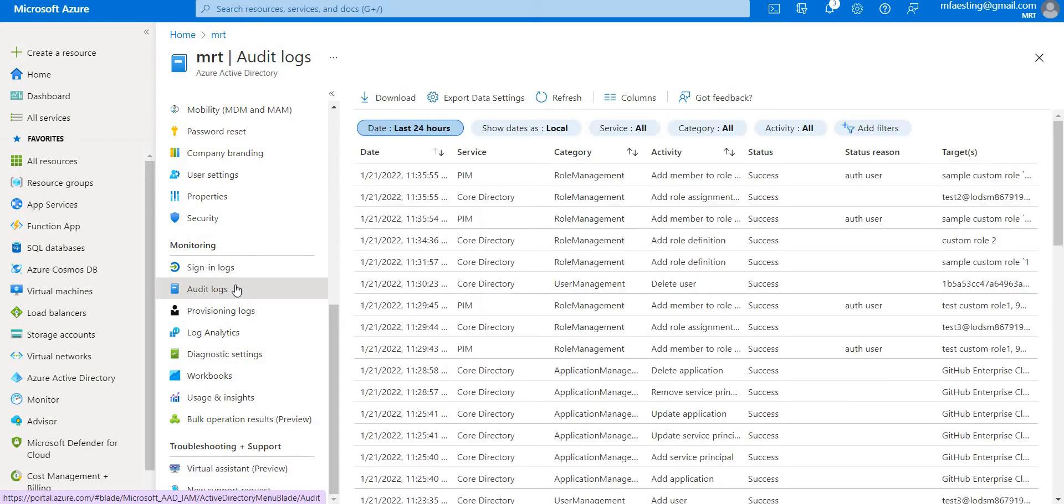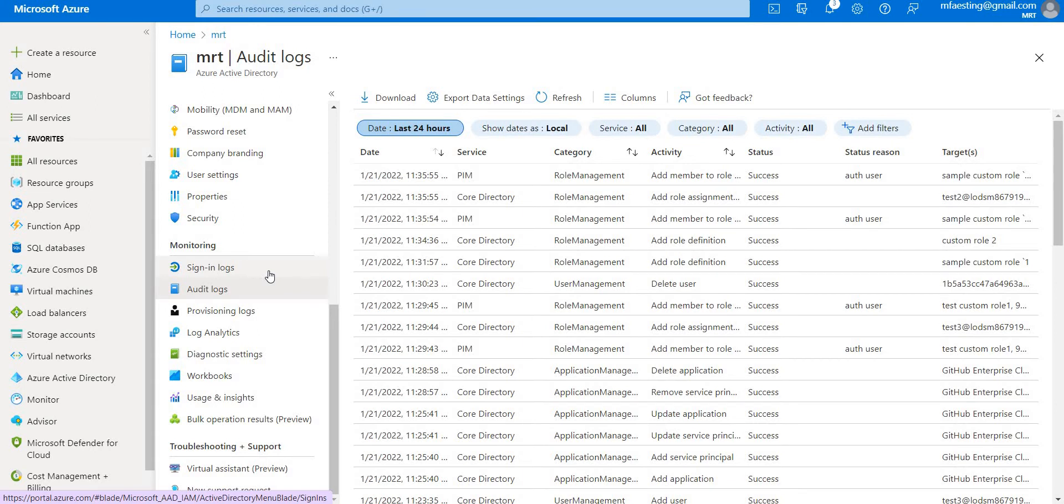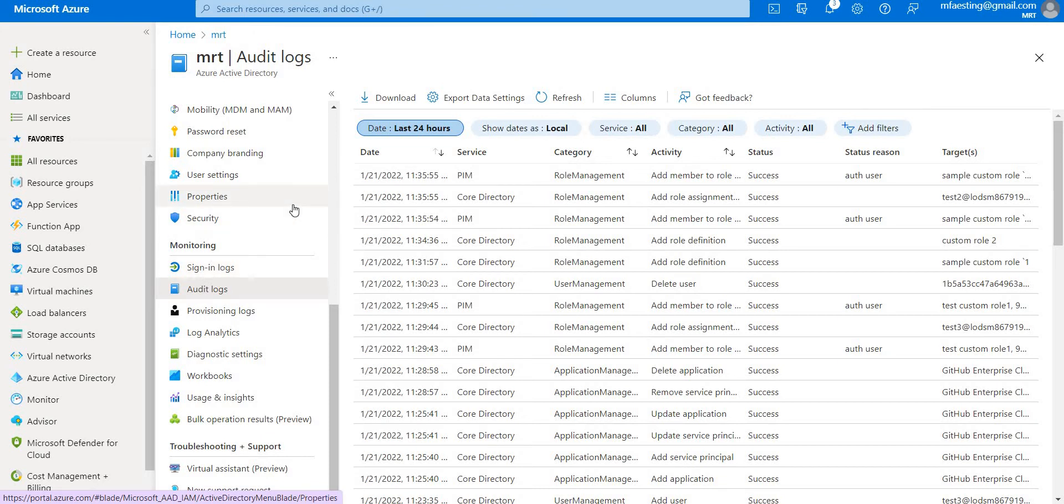Basically, only few users will be having this access, for instance, security administrators, security readers, report readers, global readers, or global administrator roles. So these people will be having access to these logs. And these logs have details, for example, you can see the date and time of the occurrence, the service that allowed the occurrence, and the category and the name of the activity, the status of the activity, the target, and the actor of that activity.